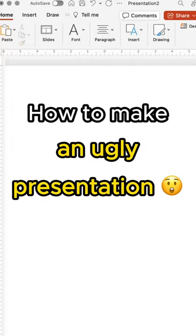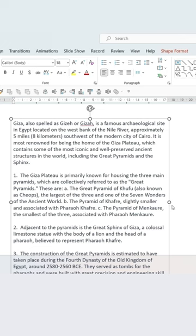I'll show you how to make an ugly presentation and make this teacher cry. First, add so much text to the slide it barely fits.